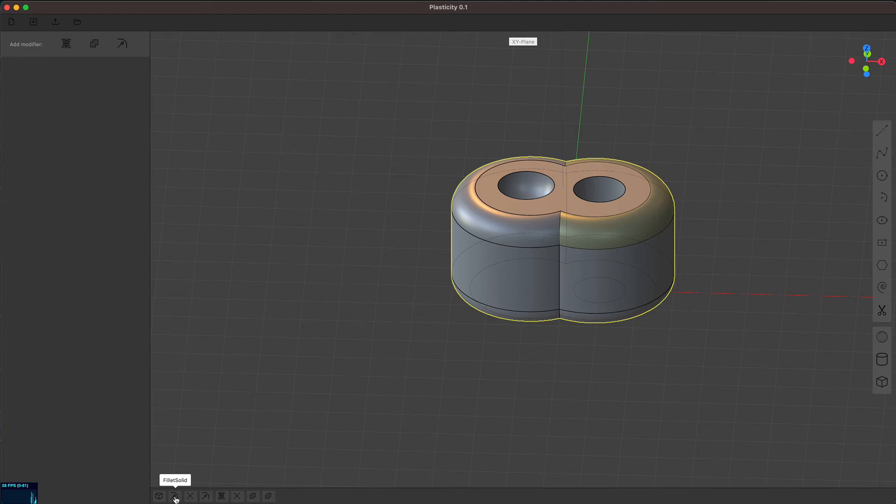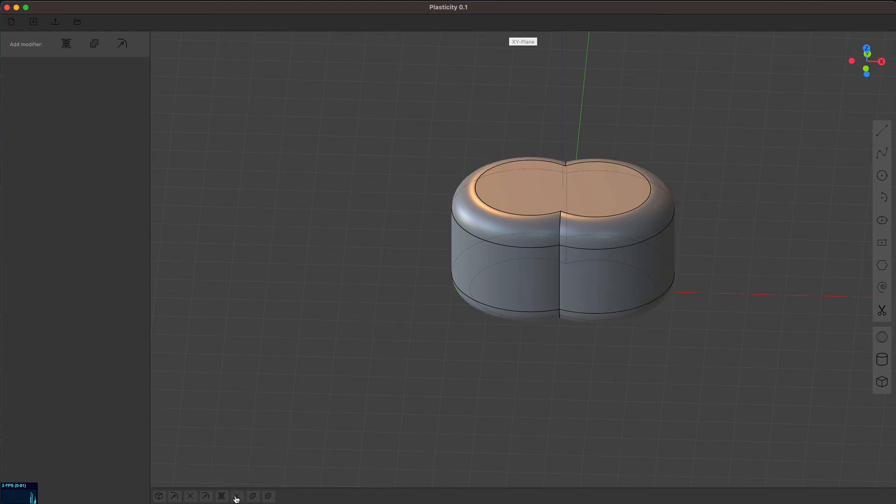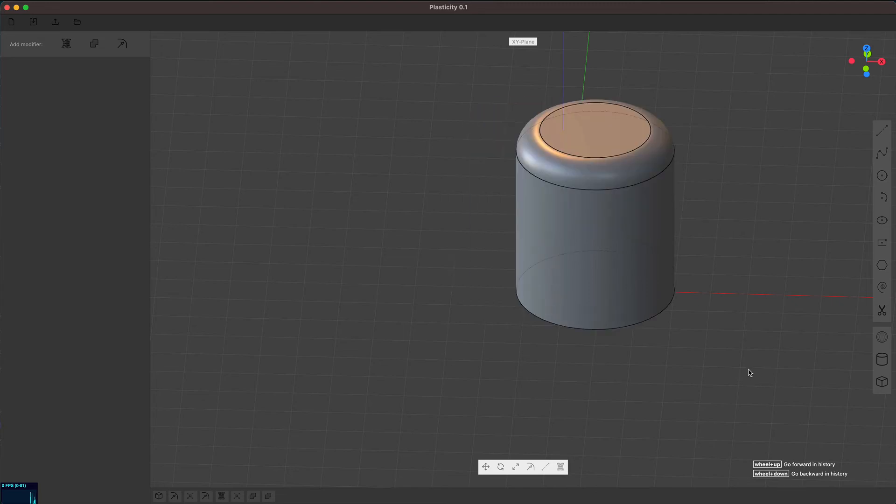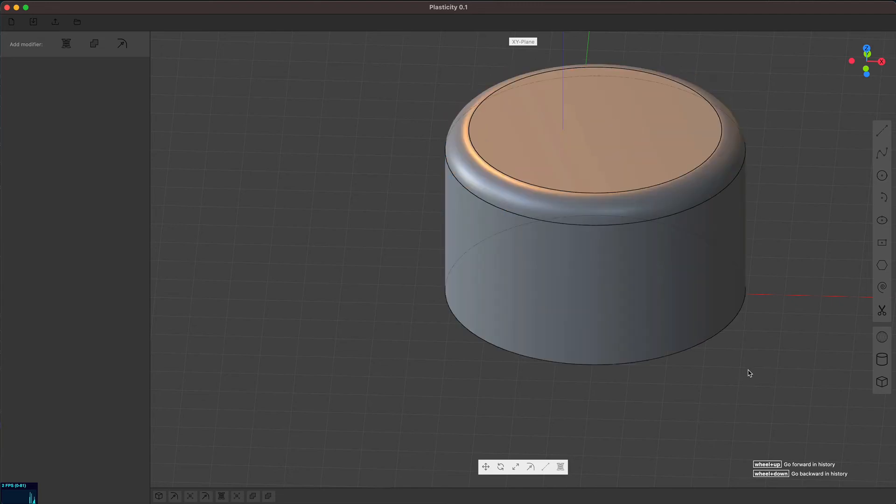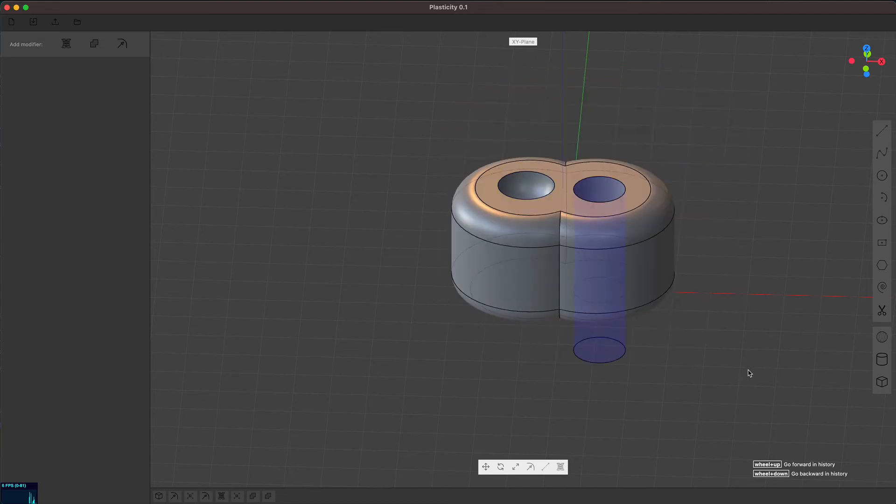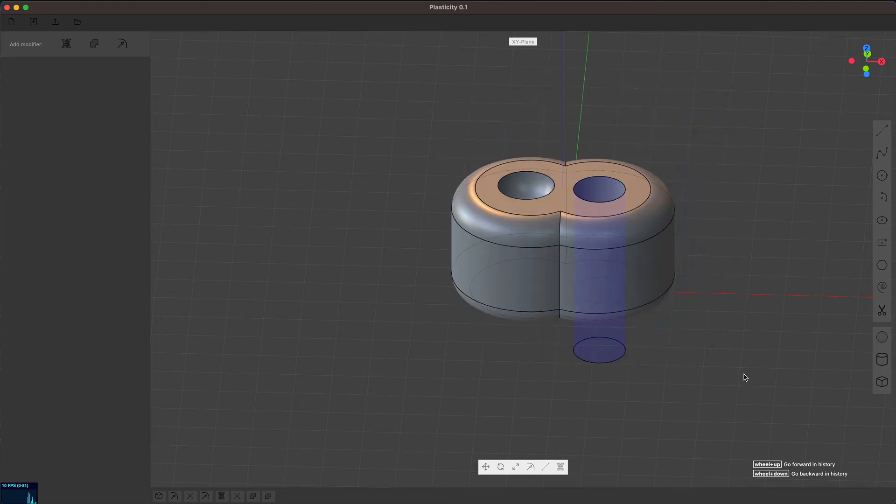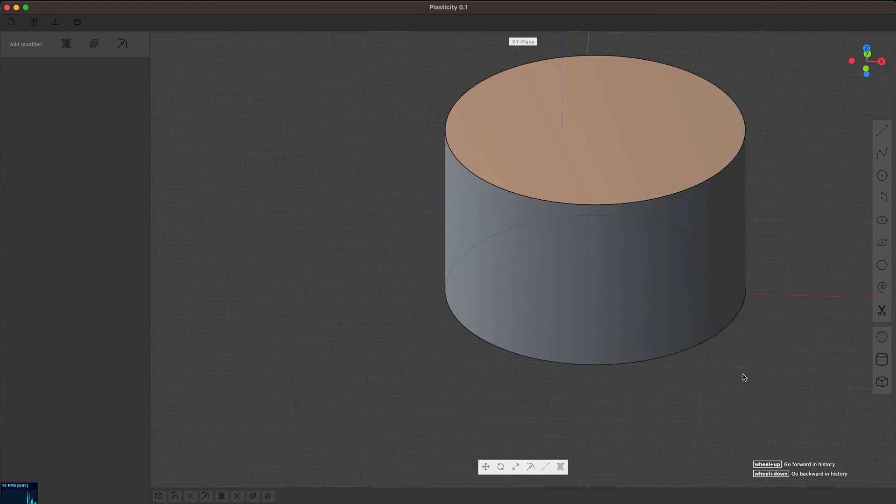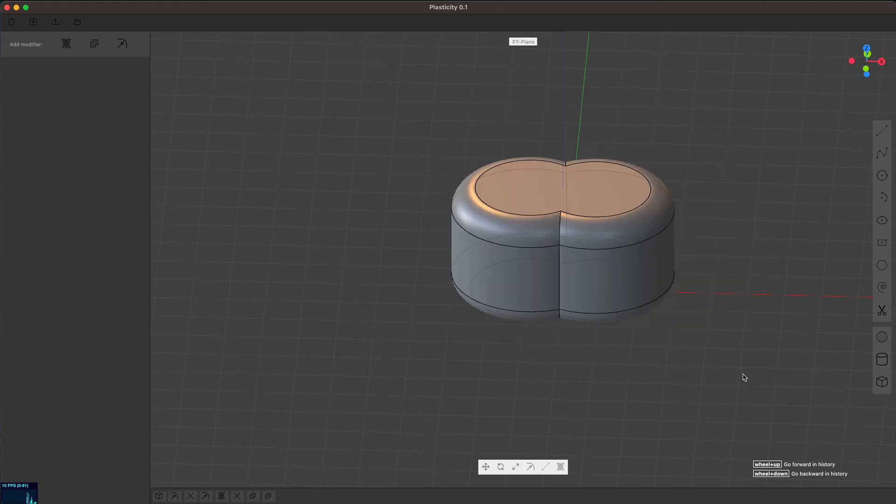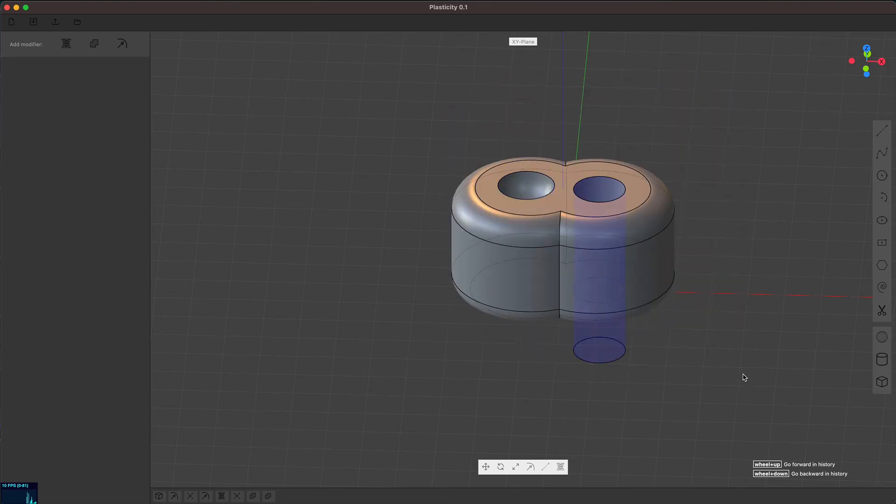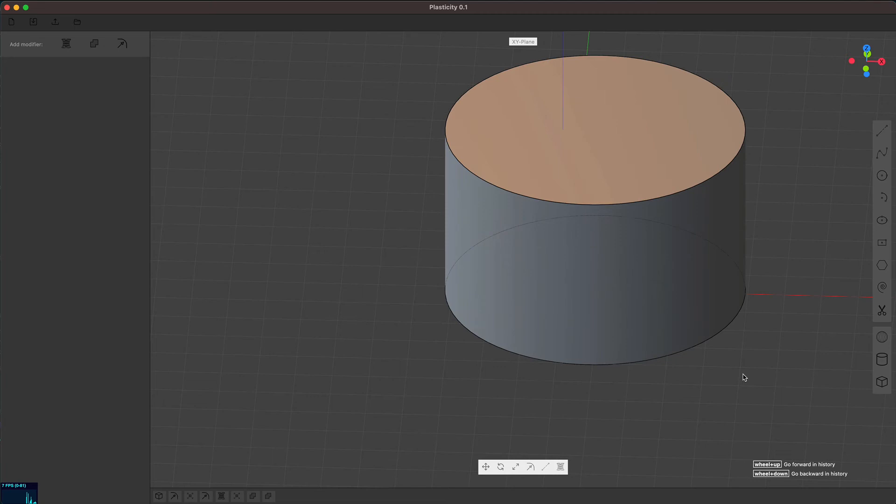But it also allows you to go back in history and create a copy of the object at a point in time. So for example, I alt clicked here, and now with the mouse wheel, I can go back and forth through the construction history and see how the object was constructed.